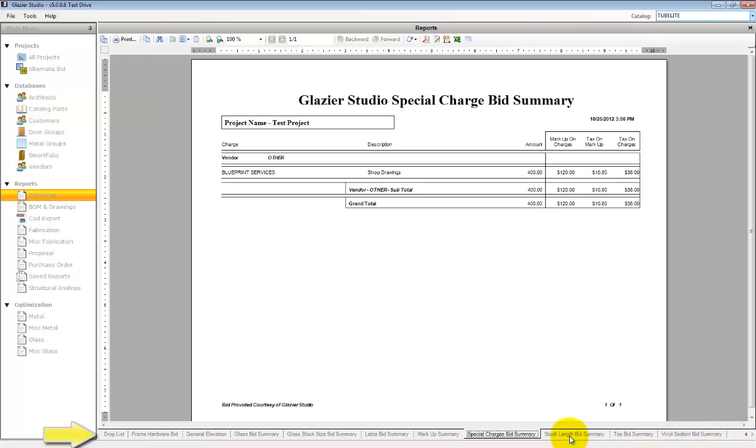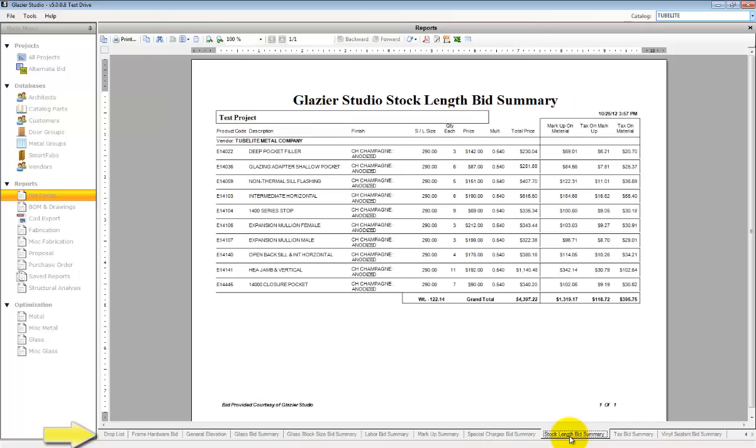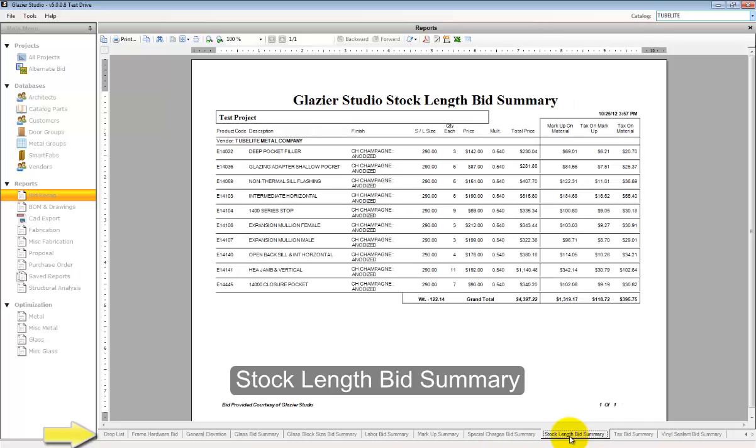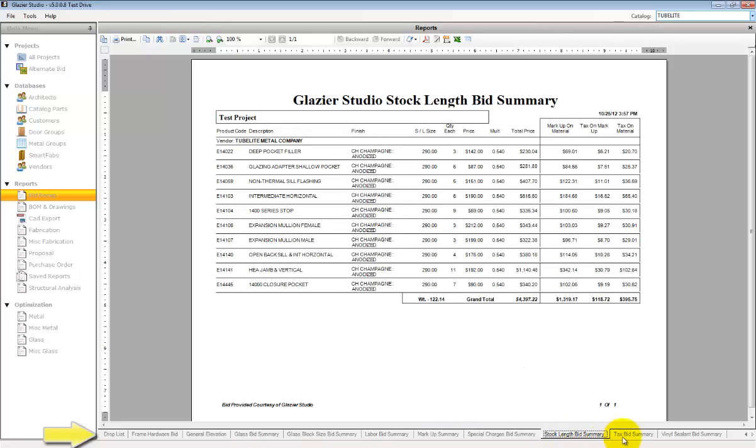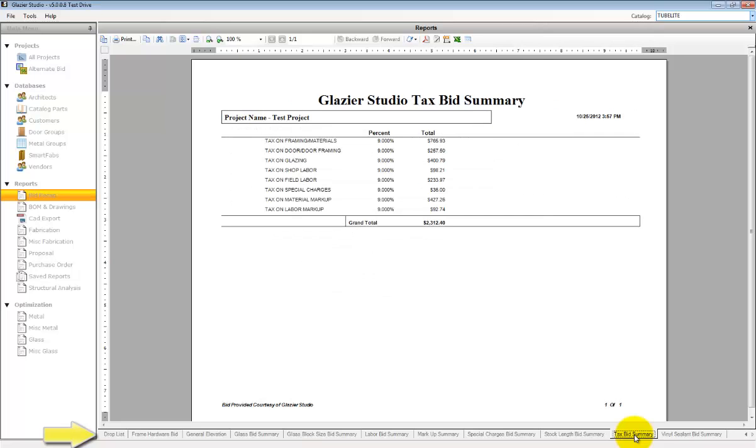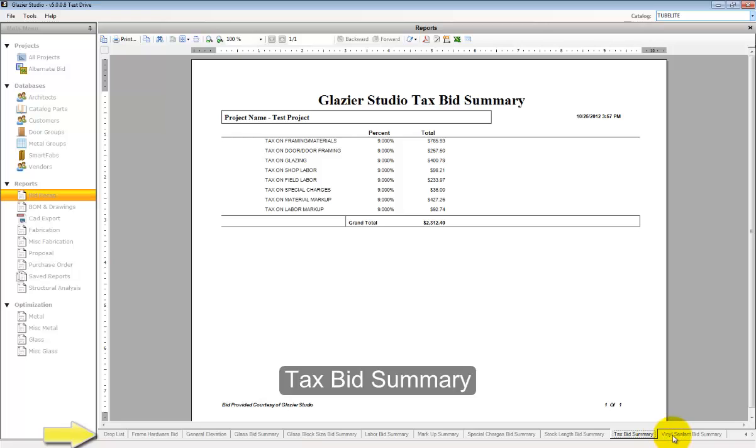The stock length bid summary shows all the stock lengths that are being ordered. This is the material cost. This is what you have to purchase. The tax bid summary shows you the amount of taxes you're collecting for this job.